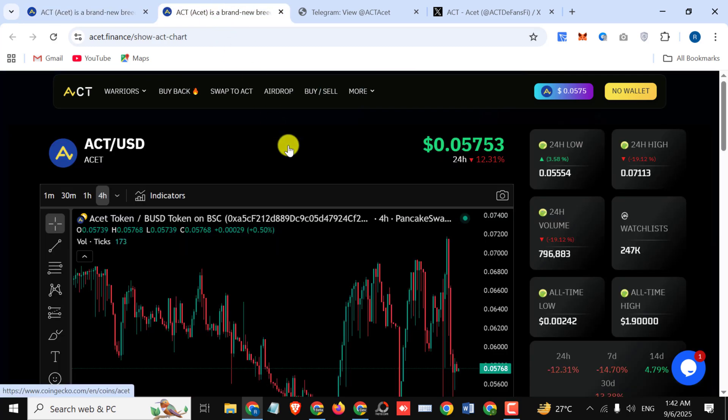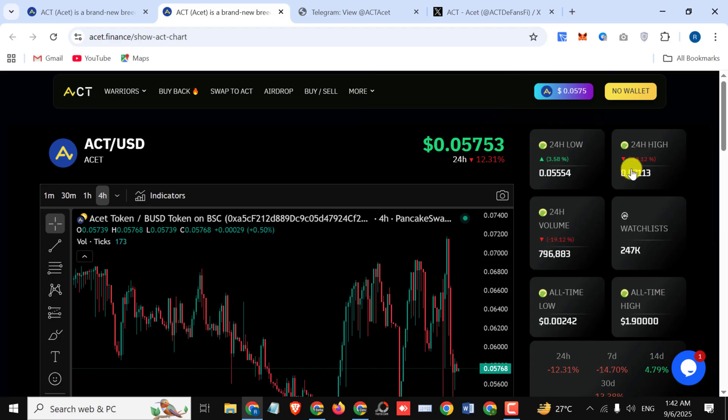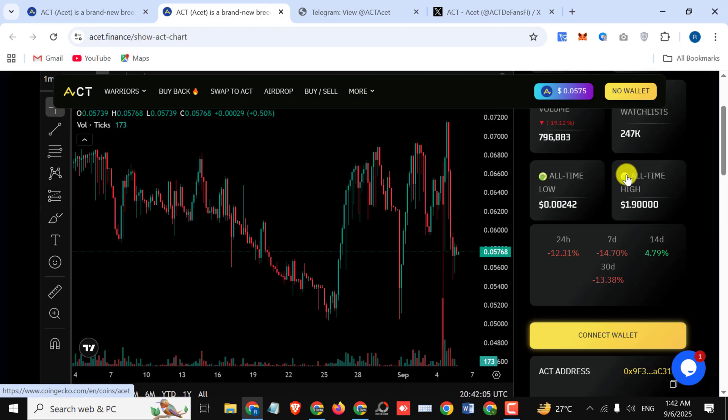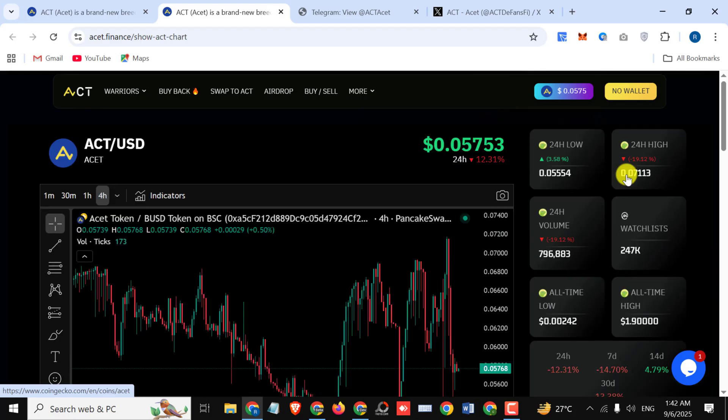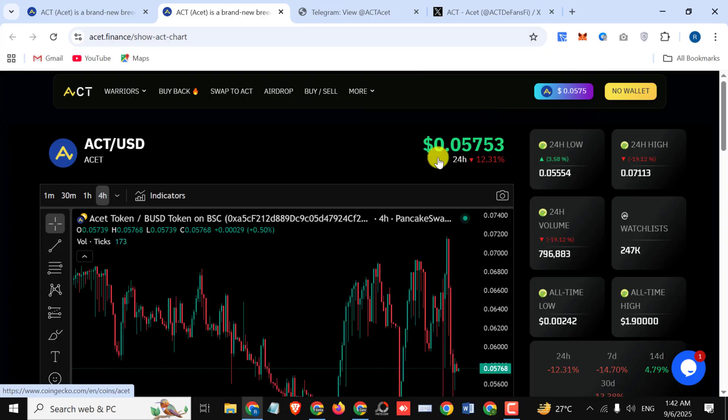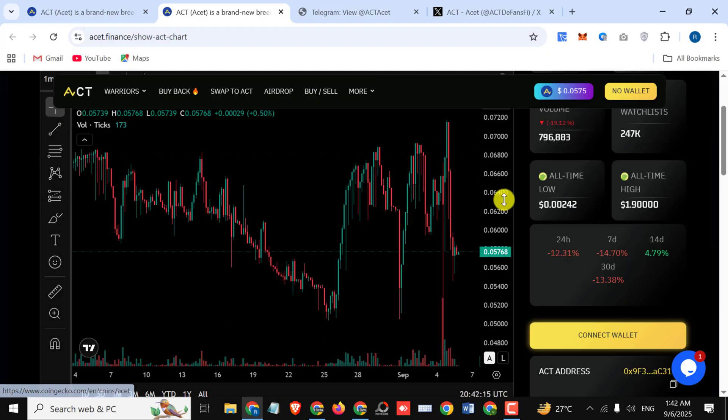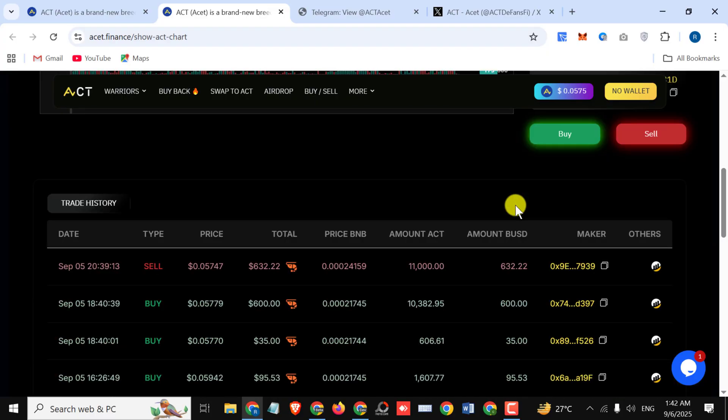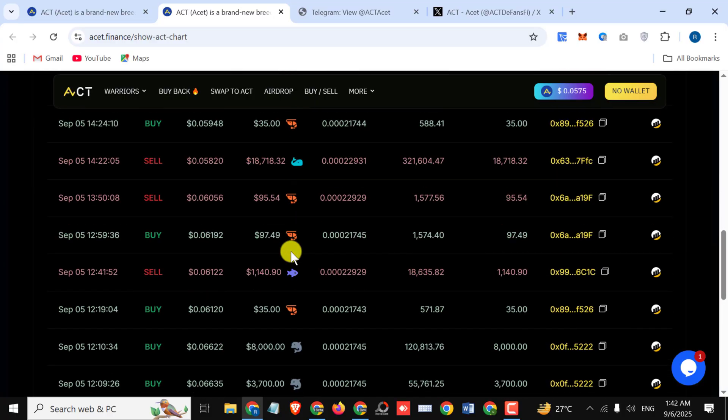You can see their chart. The chart is increasing day by day. You can also buy these tokens and sell these tokens. Simply connect your wallet and enjoy your bonus. Here you can see their price: per asset is equal to $0.05753. Here you can see their amazing chart. You can simply buy these tokens and sell these tokens, and you can also see the trade history right here.